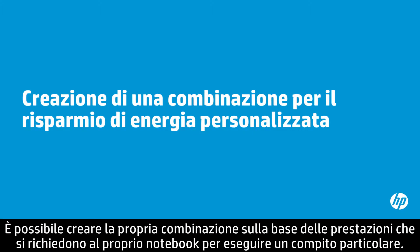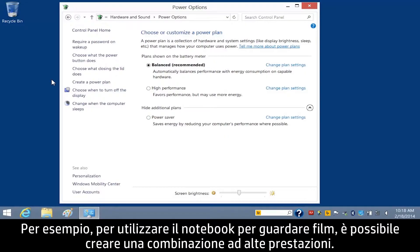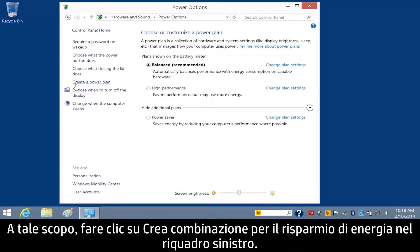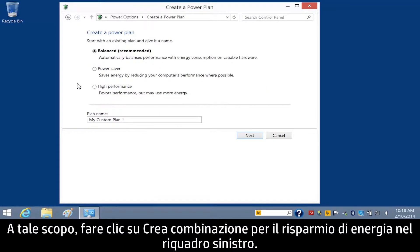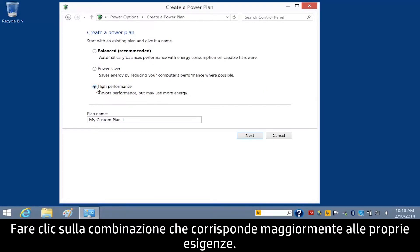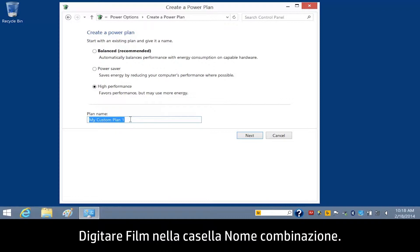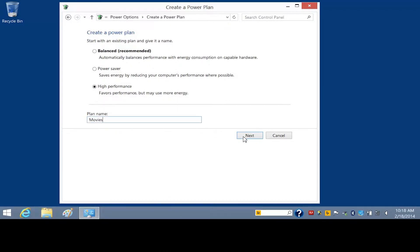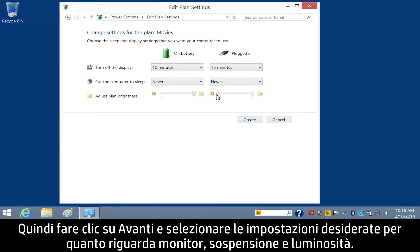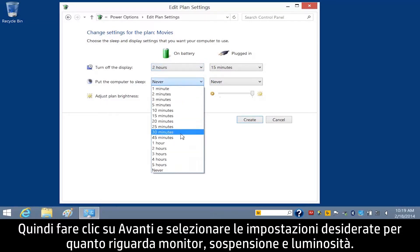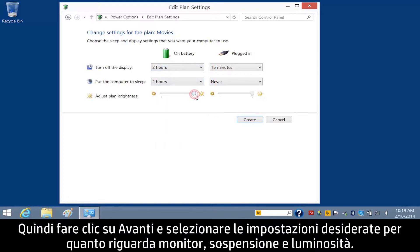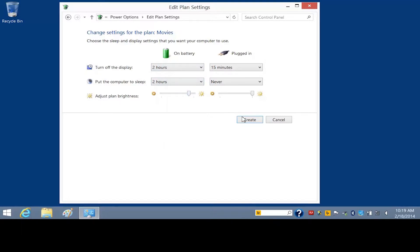You can create your own plan based on how you want your notebook to perform a particular task. For example, you might want to create a high performance plan for watching movies. To do this, click Create a Power Plan in the left pane. Click the plan that most closely matches your needs. Type Movies in the Plan Name box, then click Next, and select the display, sleep, and brightness settings you wish to apply. Click Create.